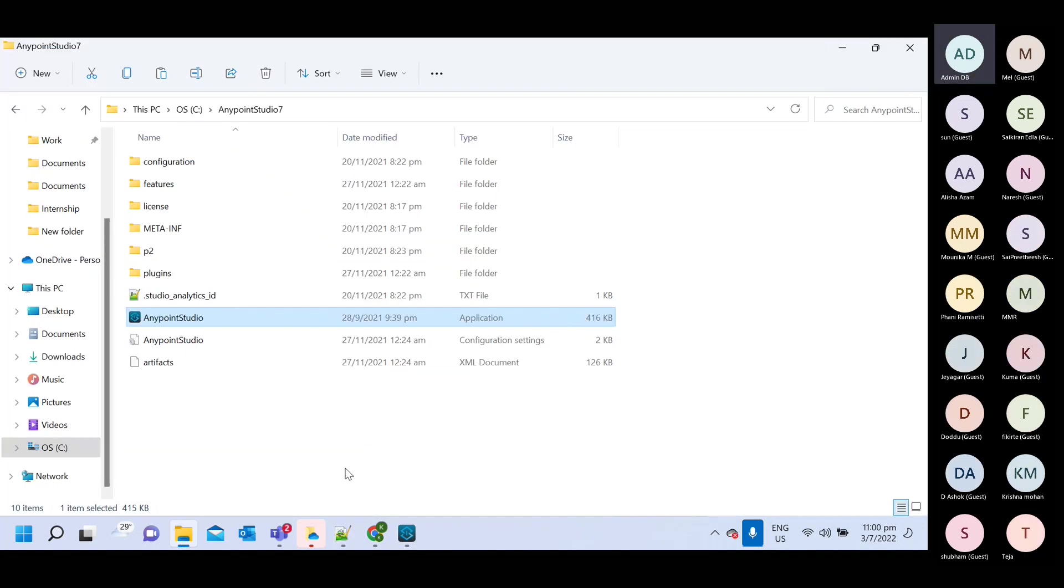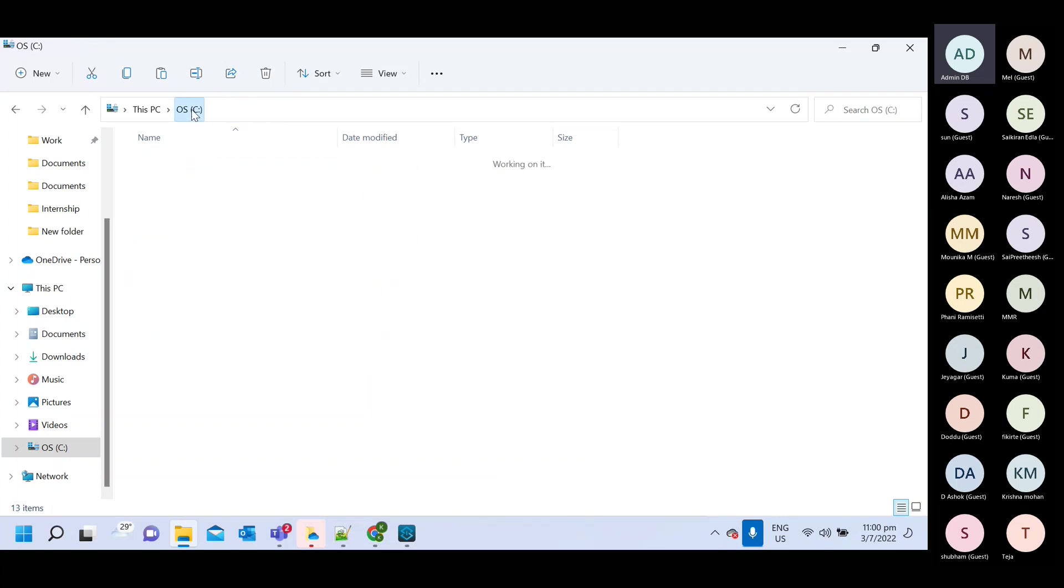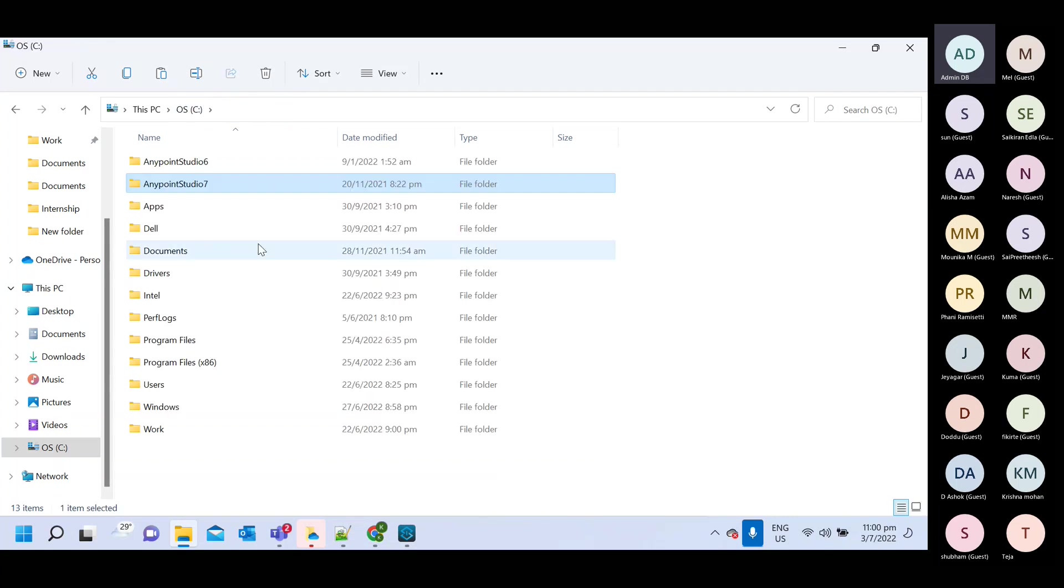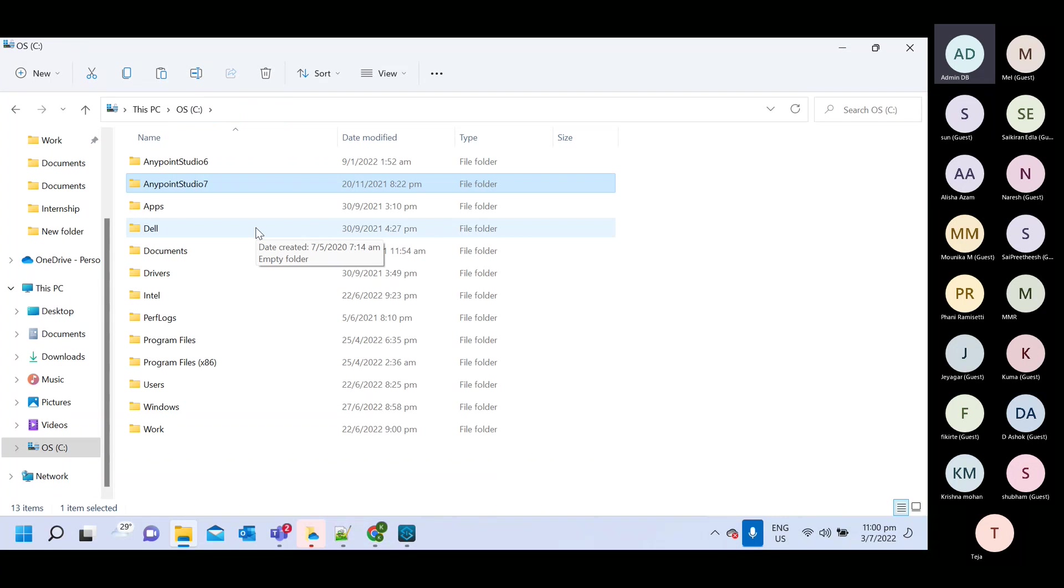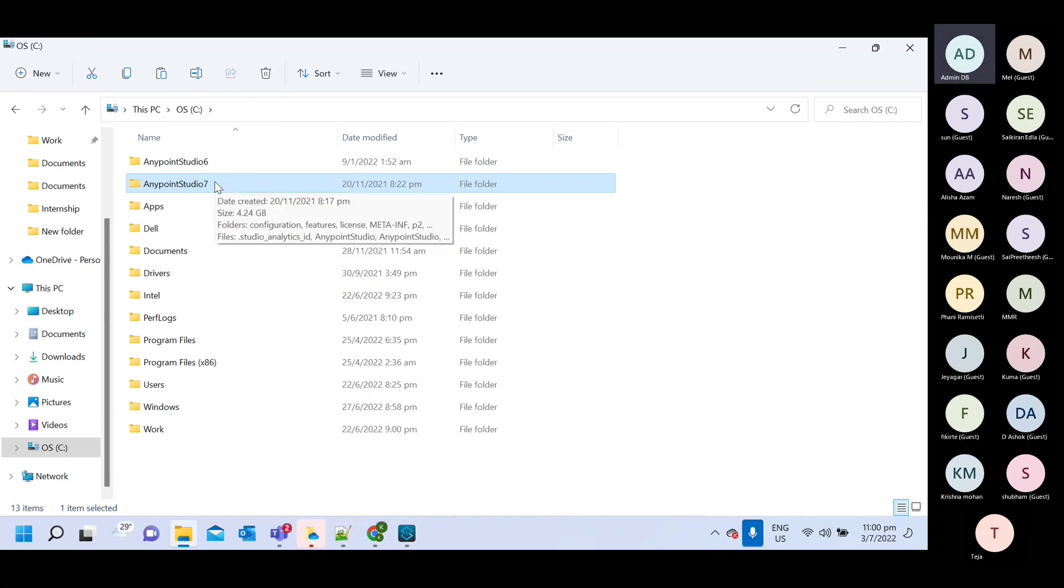So here we see like we don't need to do any installation. Just, just we need to copy that particular folder in this particular C drive.